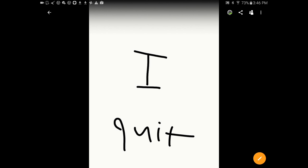All you haters don't have to see me anymore. I quit.